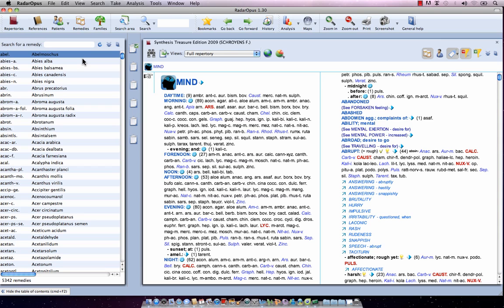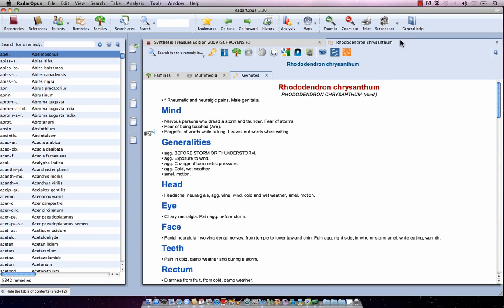What is the Remedy Information window? That is when you double click on a remedy anywhere in the Repertory or in Analyzers, it will open the Remedy Information window of that remedy. For example, Ododendron — I double click on it and it opens the top of the Remedy Information window with direct access to a search for that remedy, keynotes, family information, etc.